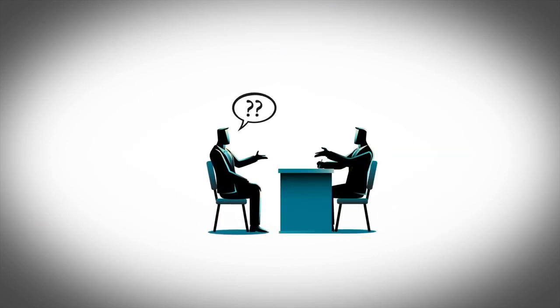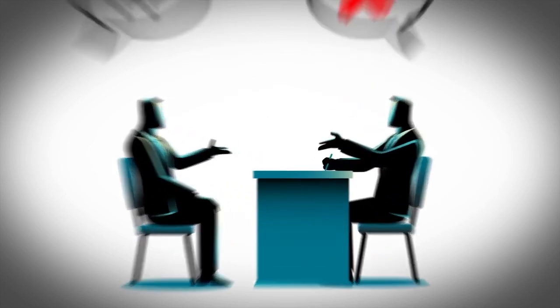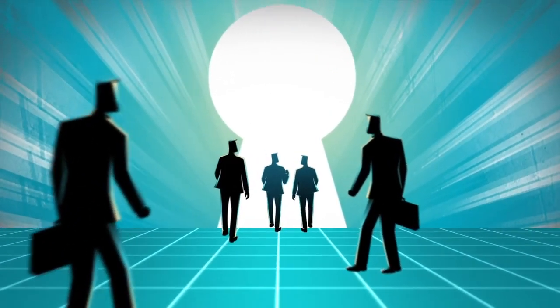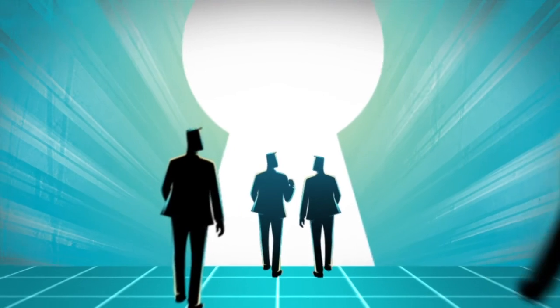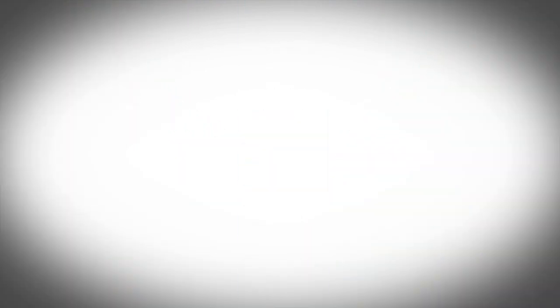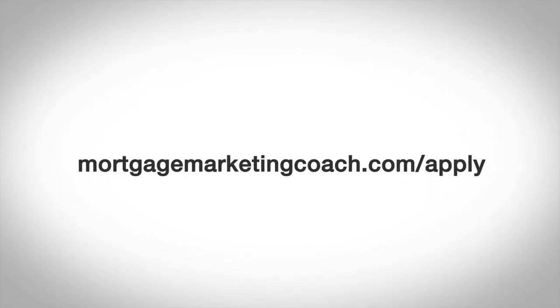If not, frankly, we'll be the very first people to advise you to pass on our services. But either way, our goal for you is you leave the call with massive value and massive clarity. So go ahead and book a call at mortgagemarketingcoach.com/apply. Again, that's mortgagemarketingcoach.com/apply.